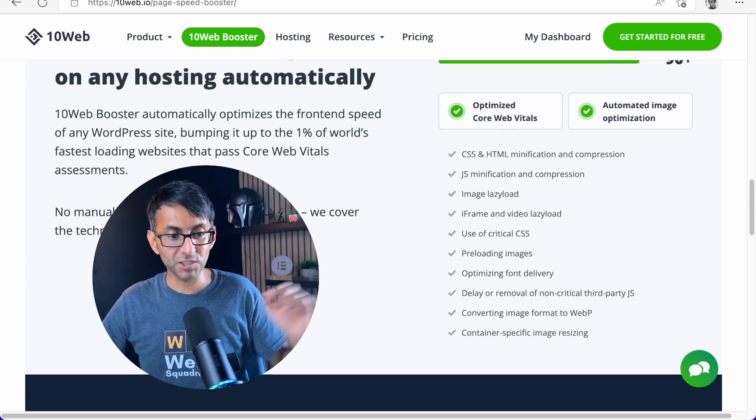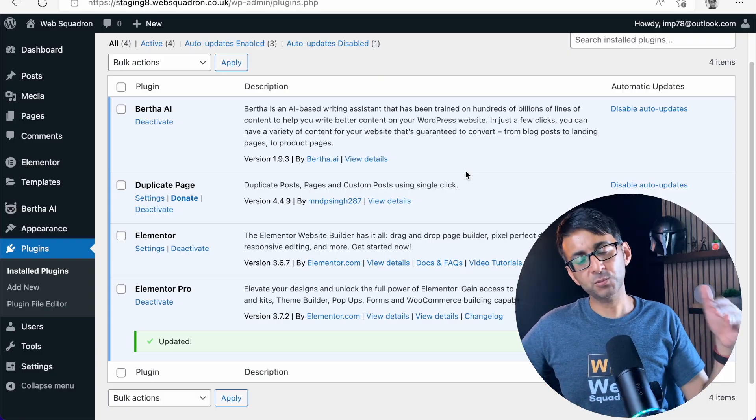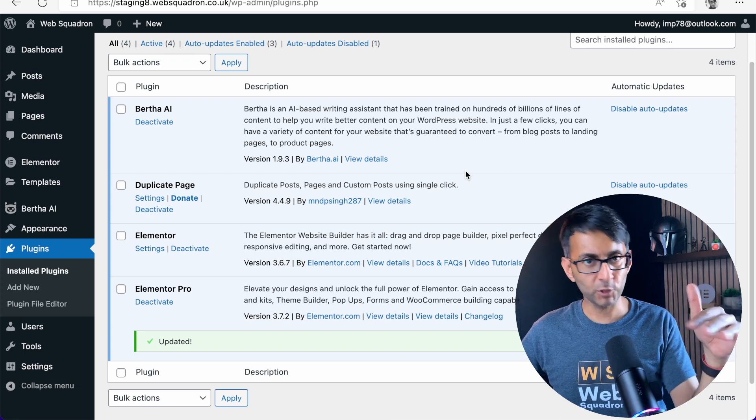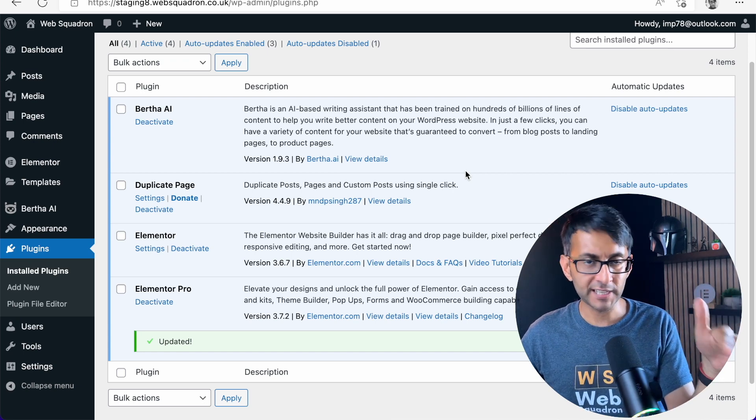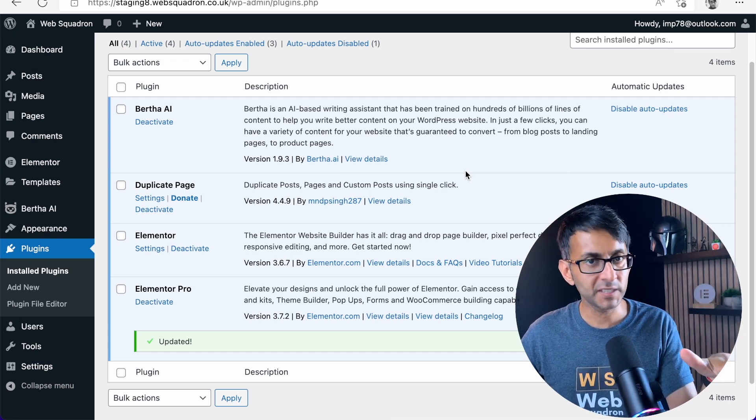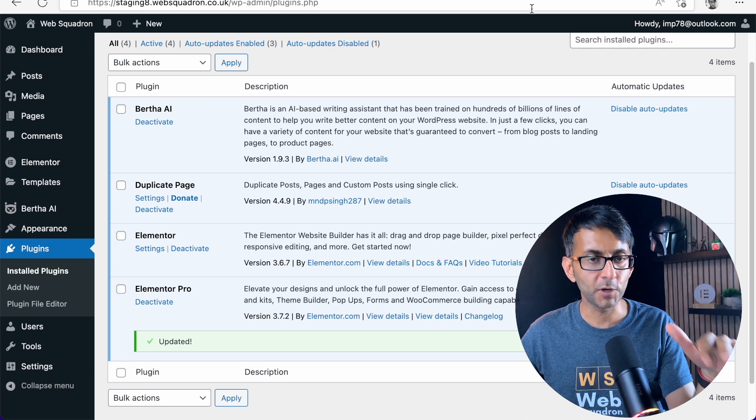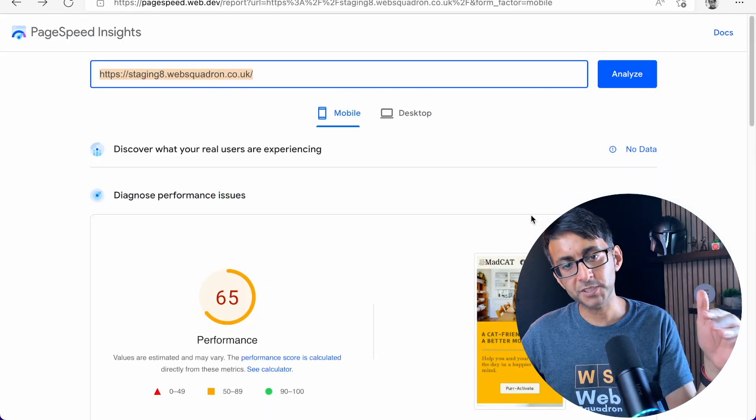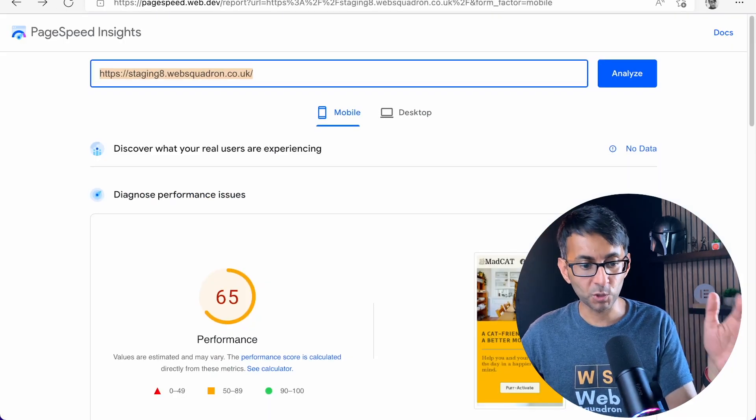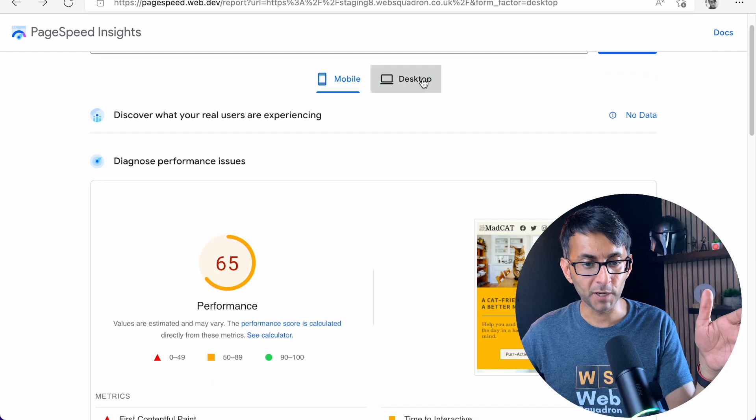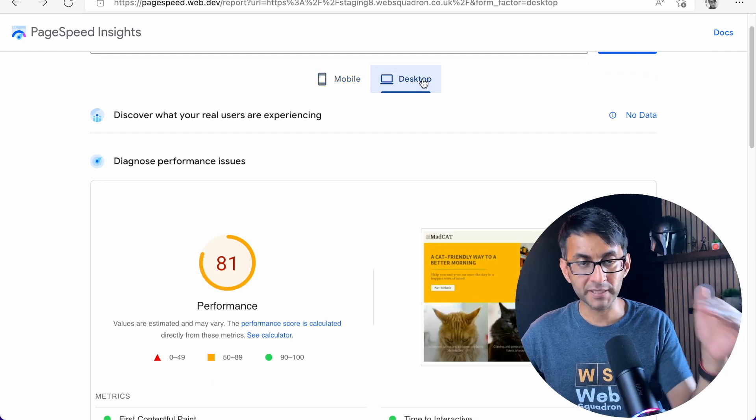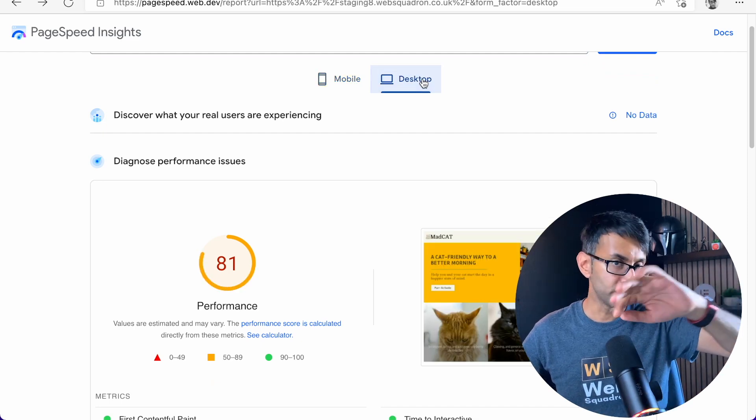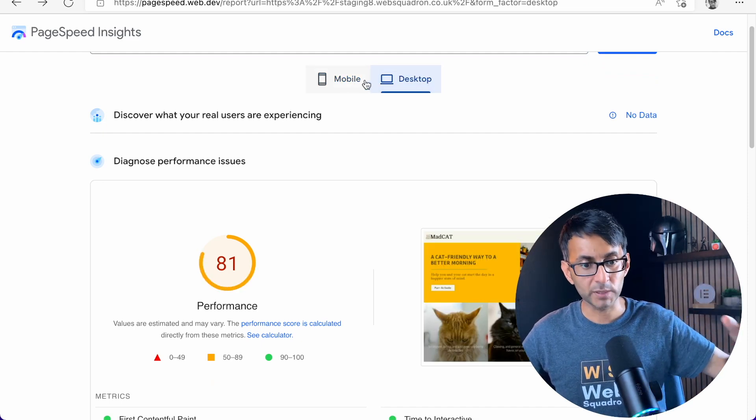So let's just get started on this, OK? Now, on one of our test websites, all I've got is Burfer AI, Duplicate Page, Elemental and Elemental Pro. There's no optimization loaded up on here whatsoever. In terms of the page speed score, it's getting 65 on the mobile and 81 on the desktop. Again, remember, I've removed all optimization from this test website.